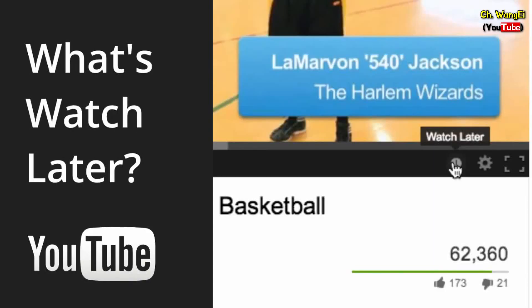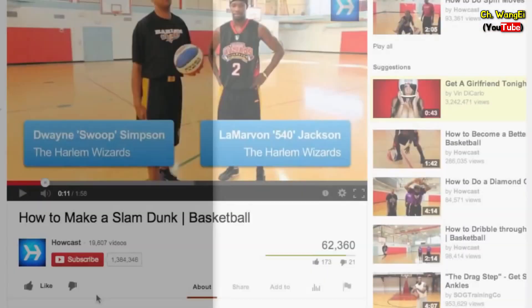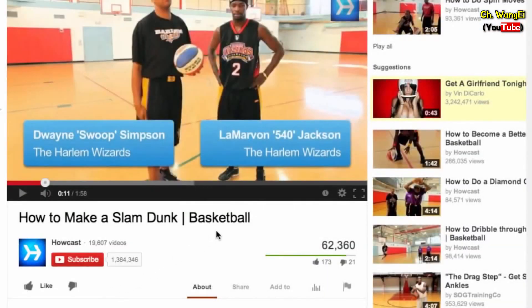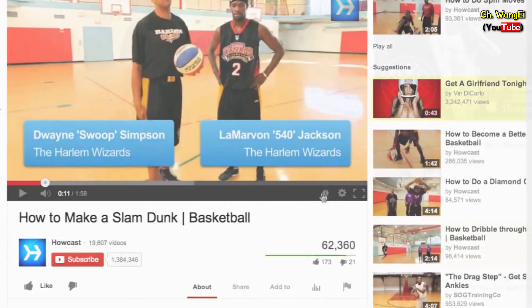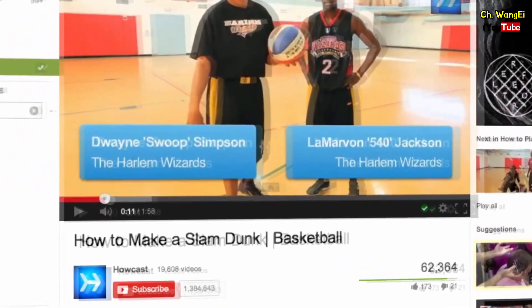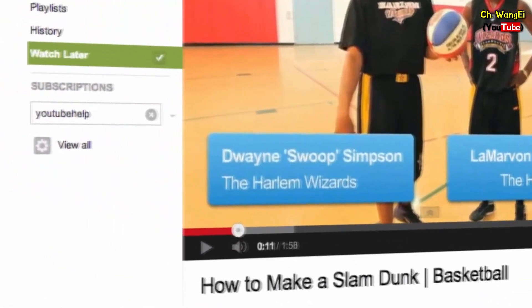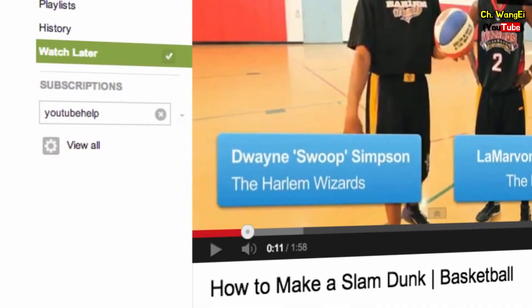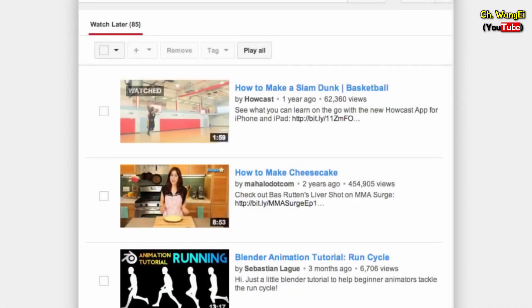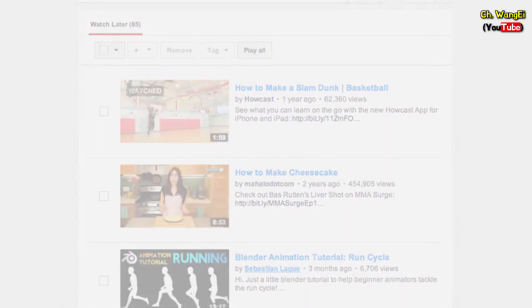Ever wonder what the clock icon on the YouTube player is for? When you click on this button, the video is automatically added to your Watch Later playlist. Watch Later is a special playlist that you can use to keep track of videos that you might not have time to watch now but don't want to forget about.